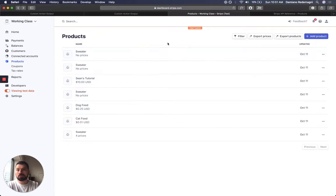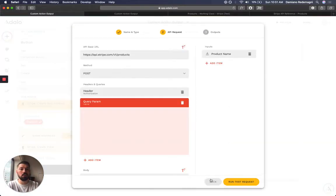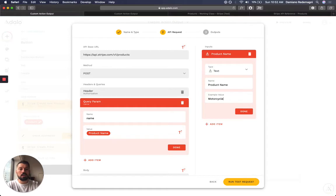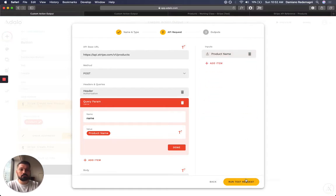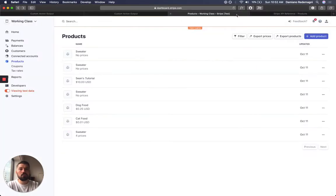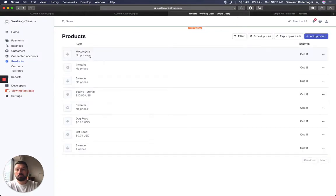Well, there's several sweaters. I can show you that. If I were to call this, I don't know, Motorcycle. Okay. Successful.